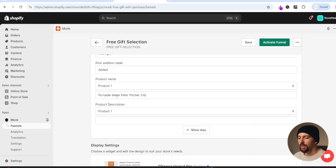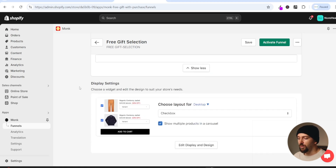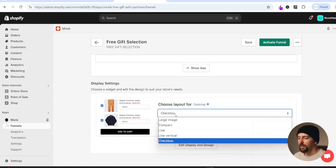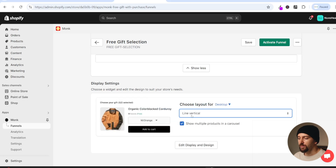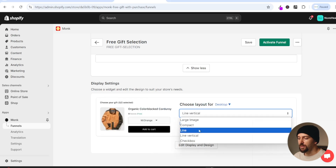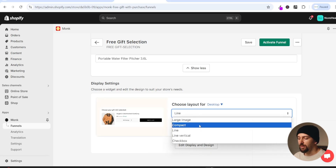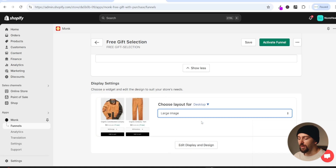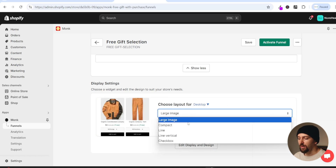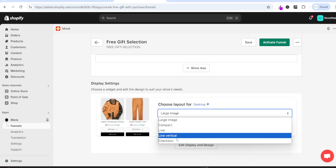I'll click stay on the same page. Scrolling down we can edit the content - click show more to edit the title, label, add to cart button, and loader label. You can also edit the free gift product name. Scrolling down further we can choose extra design options: checkbox, line vertical, line, compact, and larger image. I'm going to go for checkbox.